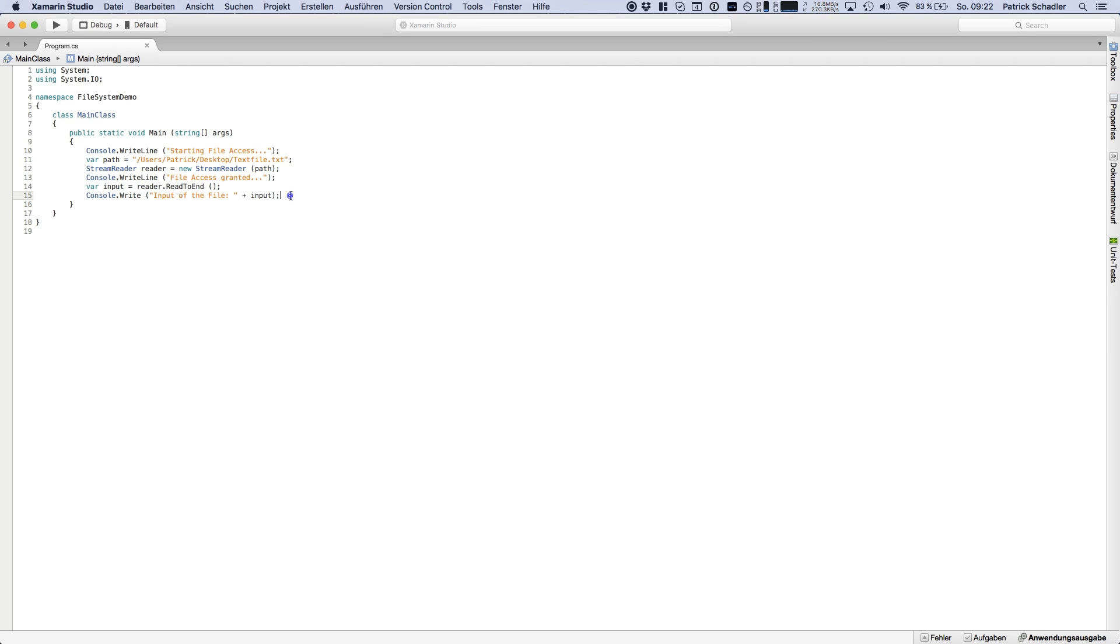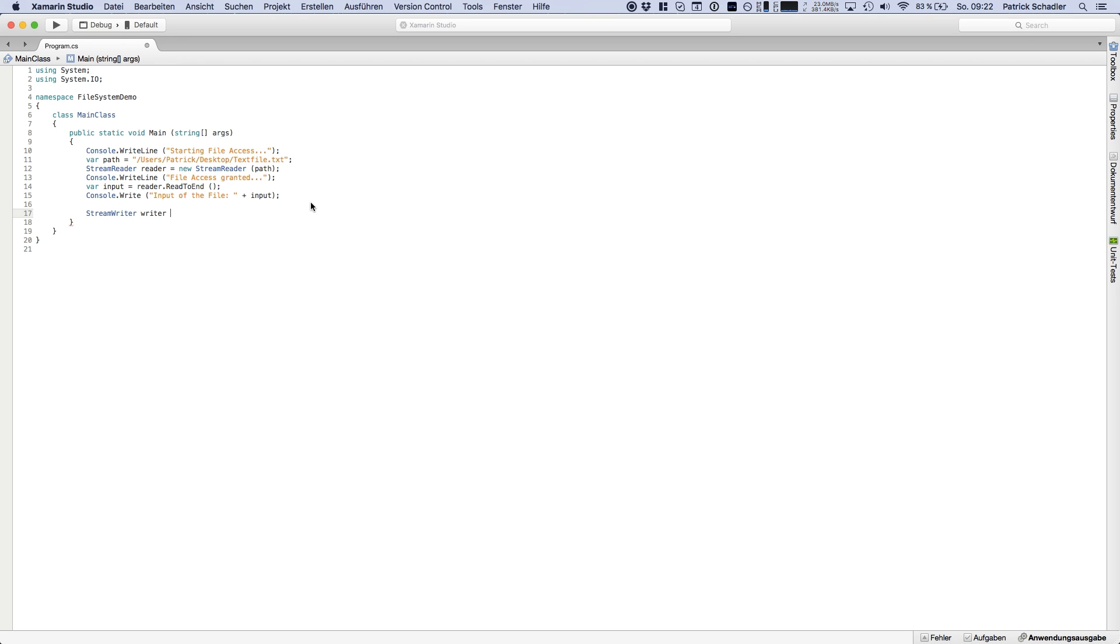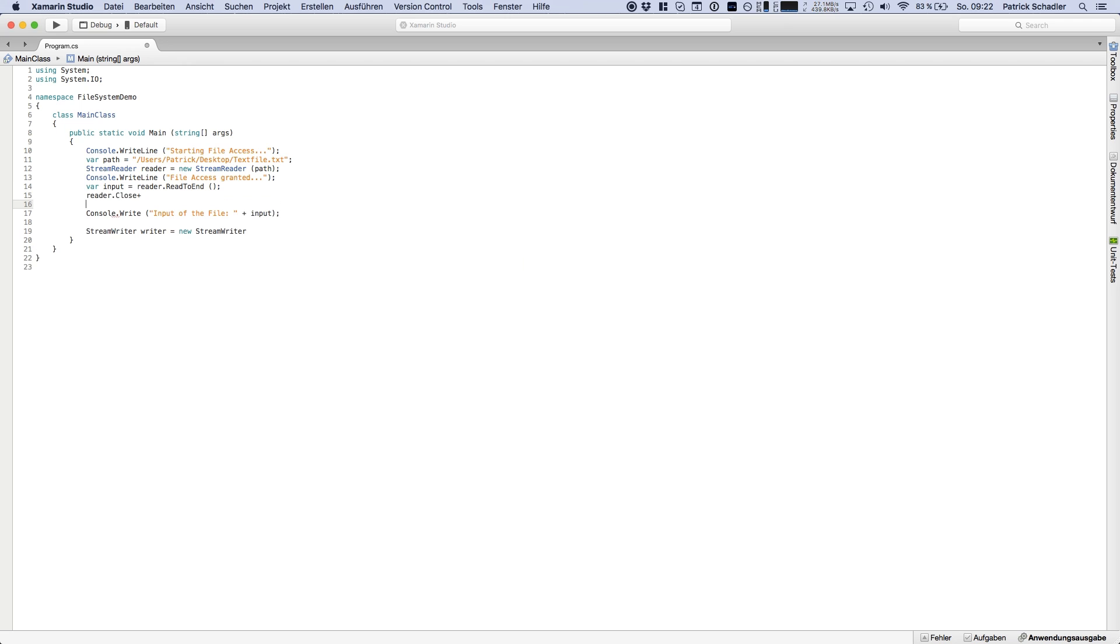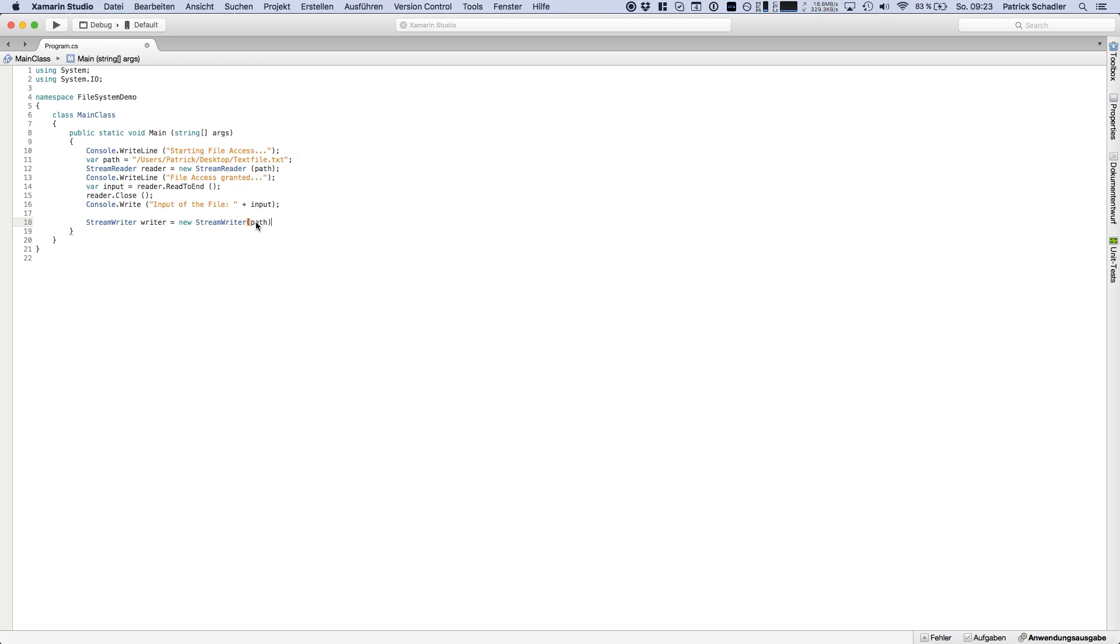And then we're heading in and we're going to say we also want to write something. So we're initializing a new stream writer. And of course, as always, if you're done with your operation, you should close the reader or the stream reader in this case, because otherwise we cannot access it here. We're going there and creating a writer.